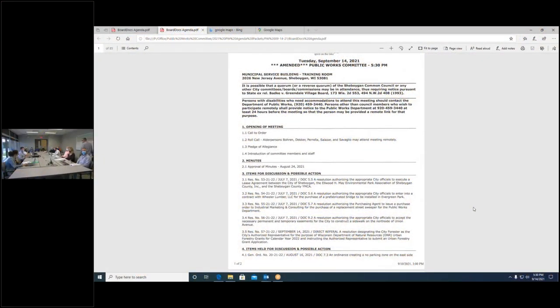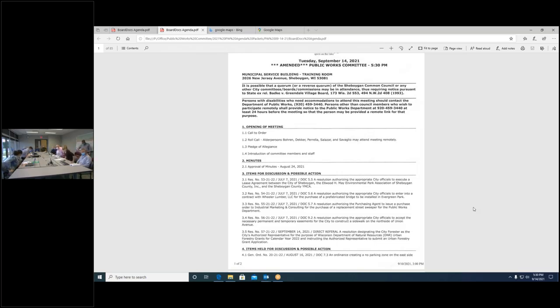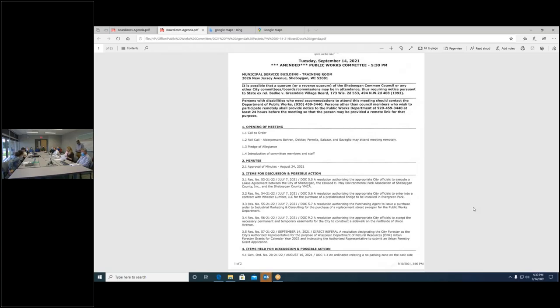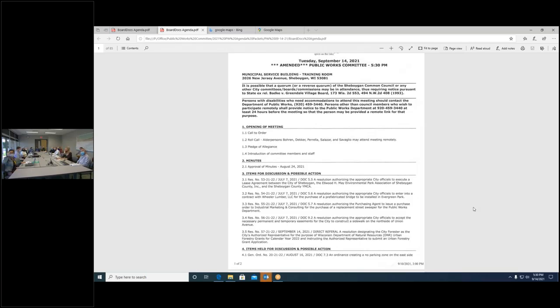I call the public works meeting to order and we'll start with roll call. Chairperson Oren, present. Decker is he online? Present. Dean? No, he didn't join. Salazar? Here. Oralio? Present. Very good, so we are all here.